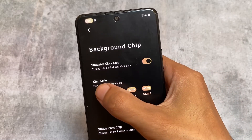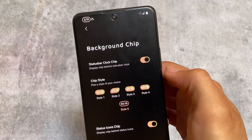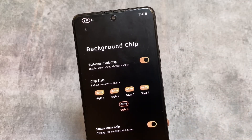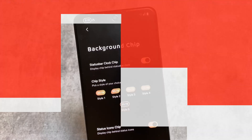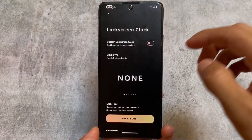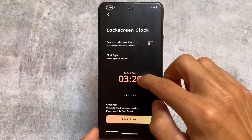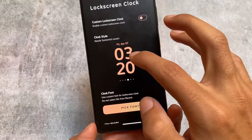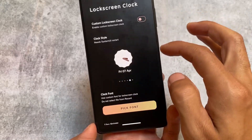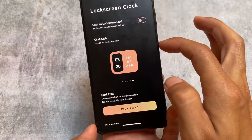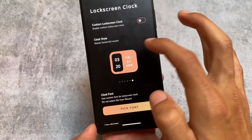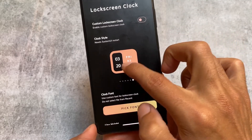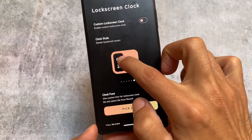Some lock screen clock options are also available — previously they existed but without preview. With this new update, these are available with a live preview. Simply click and it is applied. Turn on the custom lock screen clock option and you're good to go.